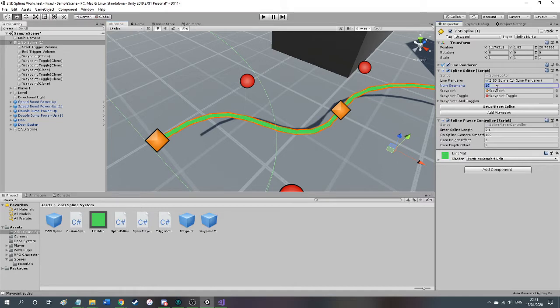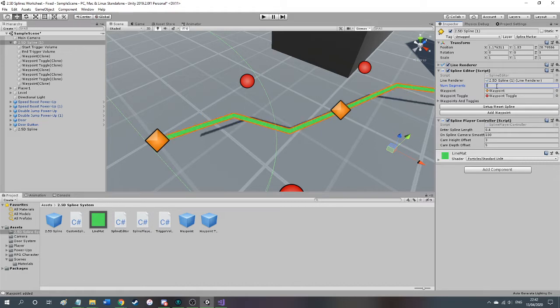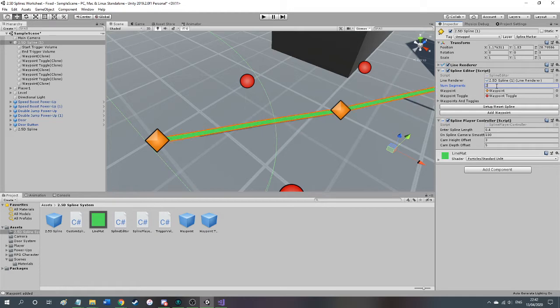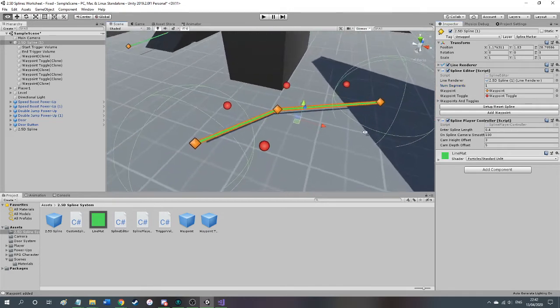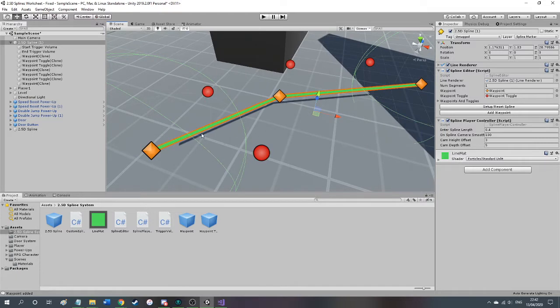See if I drop this down to something like 6, it's a lot more jaggedy. So we go down to 5, 4, 3, you see it gets lower and lower, 2, and then 1. 1 is just a straight line as it goes from point A to point B without any influence from the toggles at all.